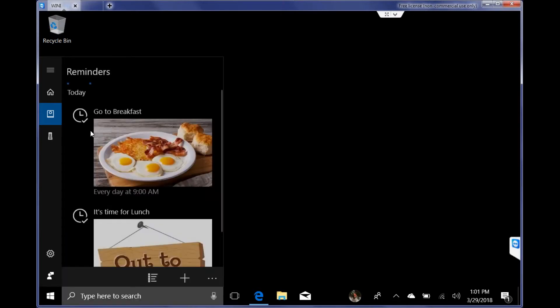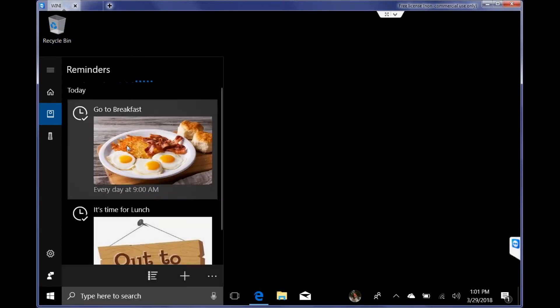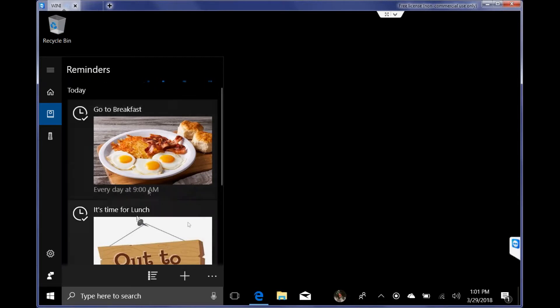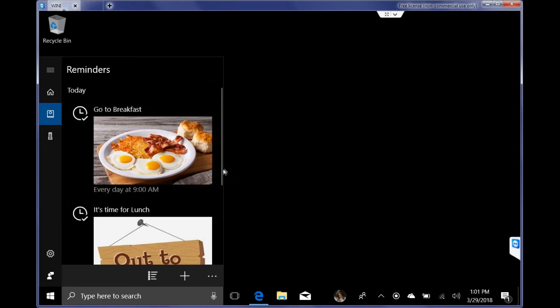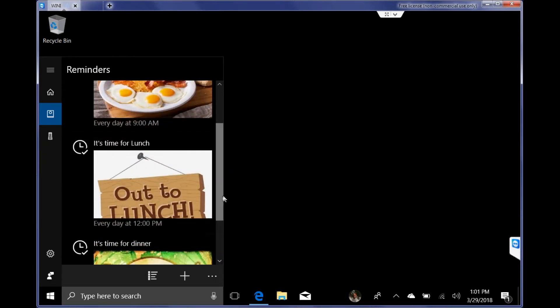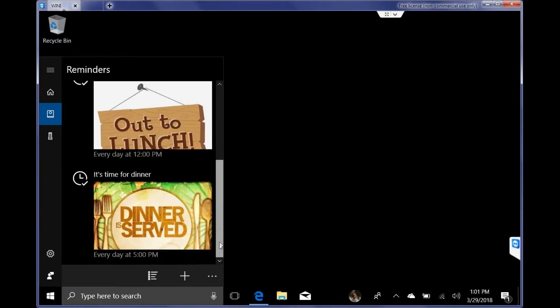I've got go to breakfast recurring every day at 9 o'clock. I've added pictures to it so when it pops up on the screen, it's something that's visual and she'll see. It's time for lunch at 12 o'clock, and then at 5 o'clock p.m., dinner is served.